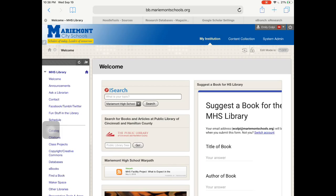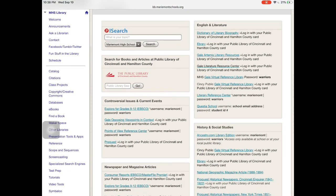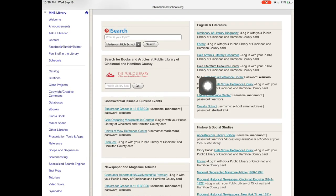If you go to MHS libraries and click on databases, quite a few of them are owned by Gale. On my list, I will always include the word Gale so you know it's a Gale database.